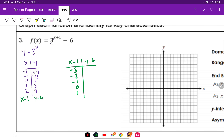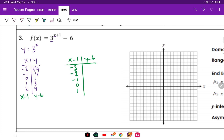And then for the Y values: one-ninth minus six gives us negative 5.88, so approximately negative 5.9. One-third minus six is negative 5.7. Then we have negative five. Three minus six is negative three. And nine minus six is three.